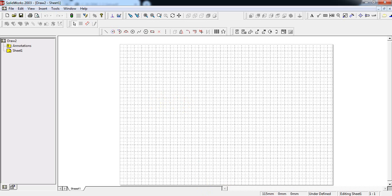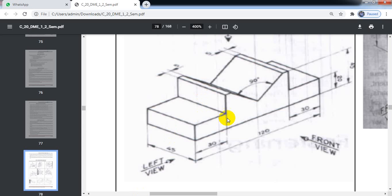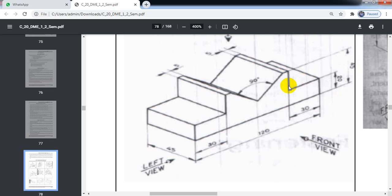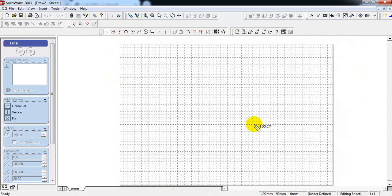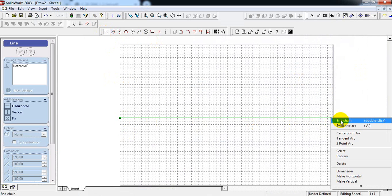Now I will explain how to draw the three principal views. In the front view, we can see a length of 120 mm and a vertical line of height 20 mm. Then draw a horizontal line of 30 mm, and again at a height of 45 minus 20, which is 25 mm. Draw the XY line and take the Line command.